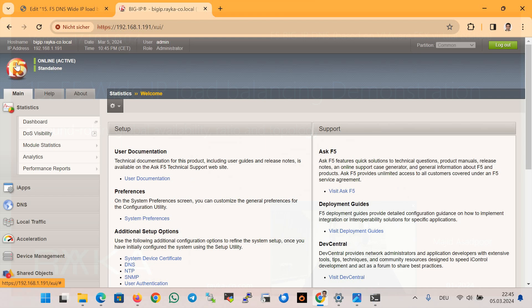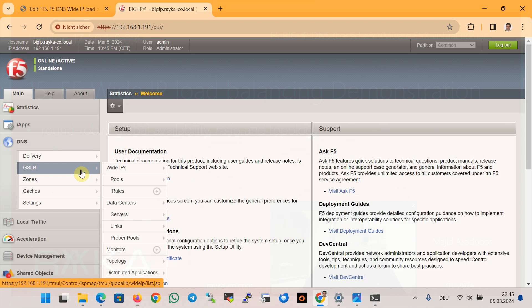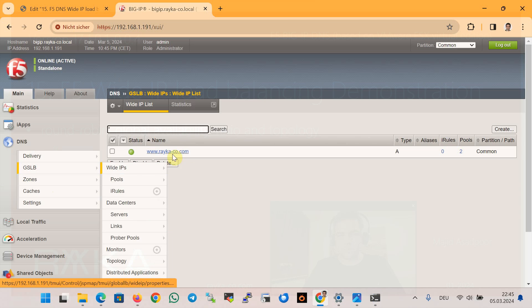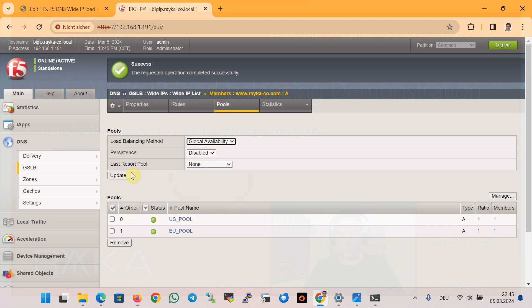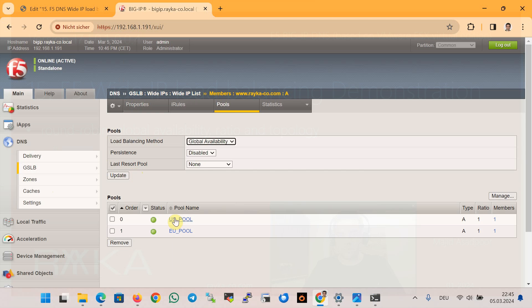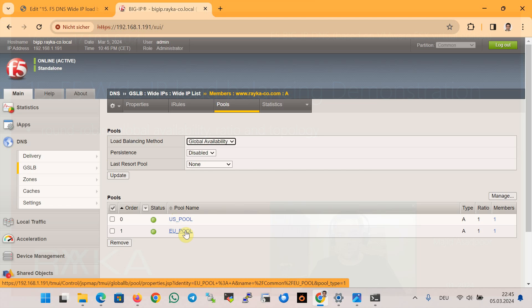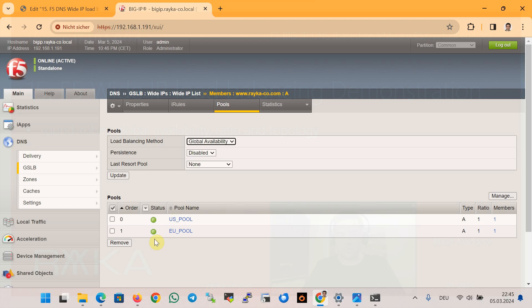In the first demonstration we see the result of the global availability algorithm. Under DNS GSLB > Wide IP, we can change the load balancing algorithm. For the first scenario I'm selecting global availability. This algorithm only returns the IP address of the virtual servers in the first pool; virtual servers in the second pool are used only if those in the first pool are unavailable. Therefore, the order of pools is important.